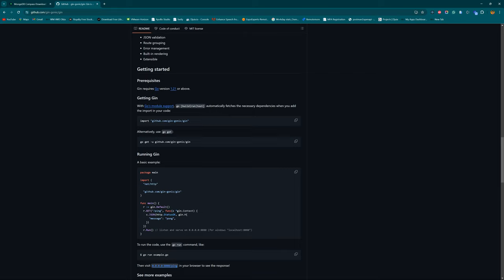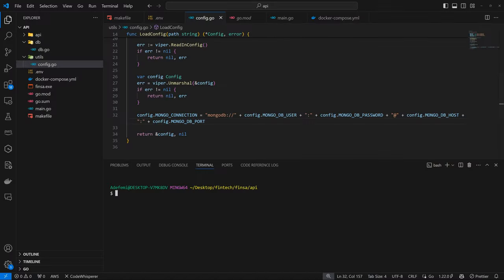And to get Gin, here is what we need to run. I'm not sure what the EU is meant to do, probably to get other things we need. But I'll just copy this and come back to my code and paste here.